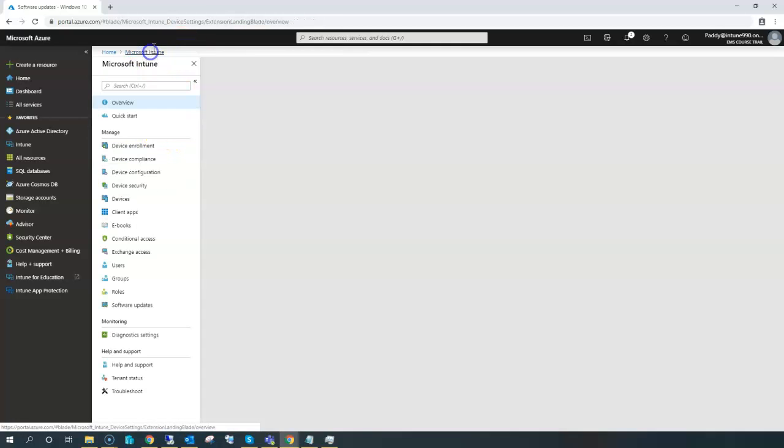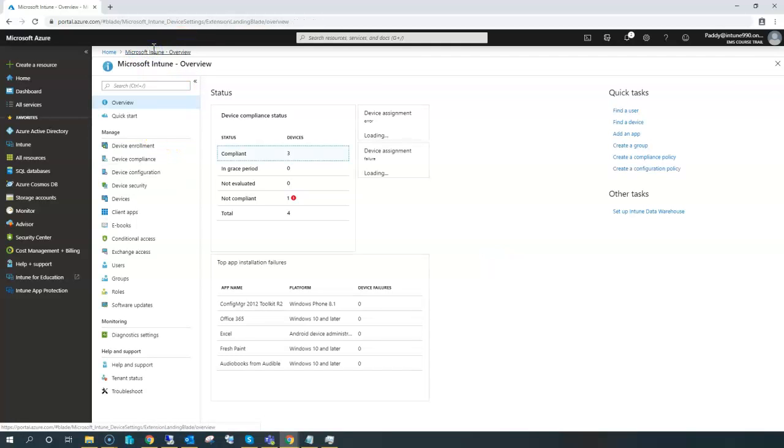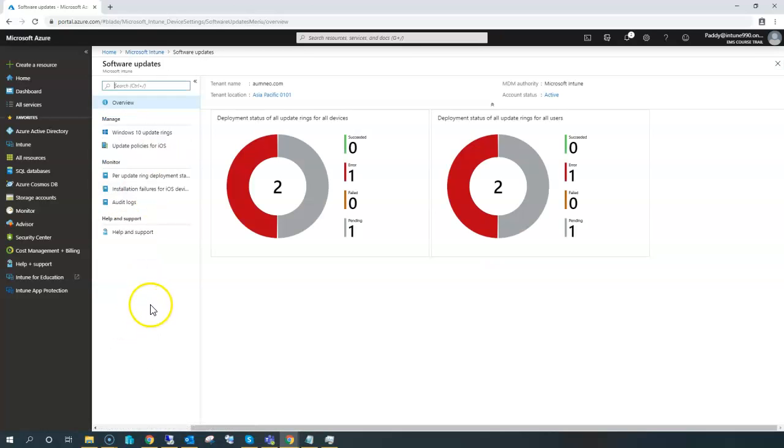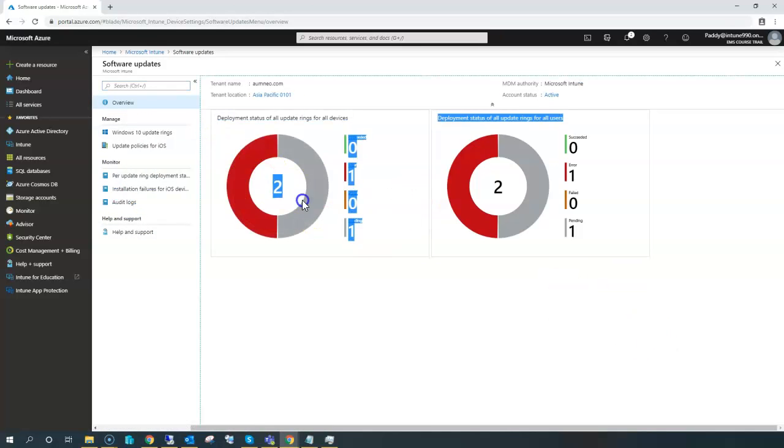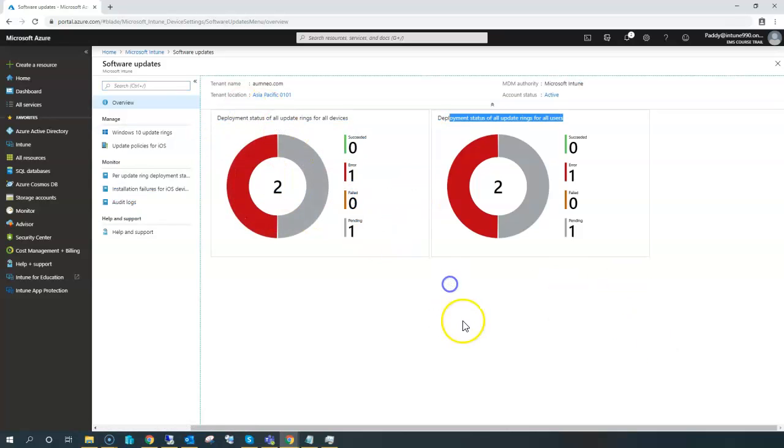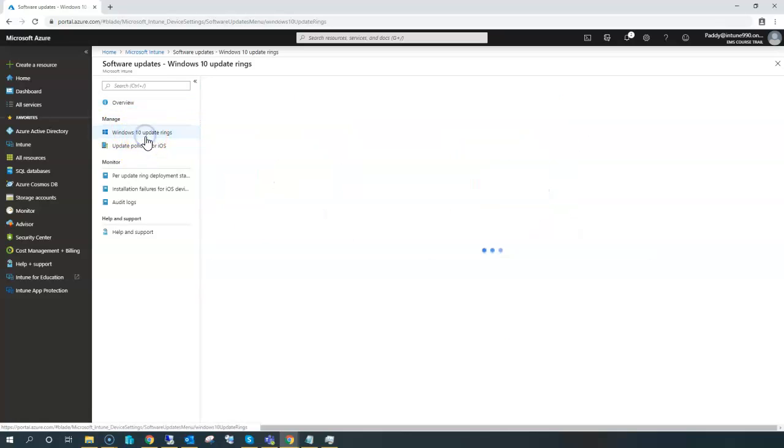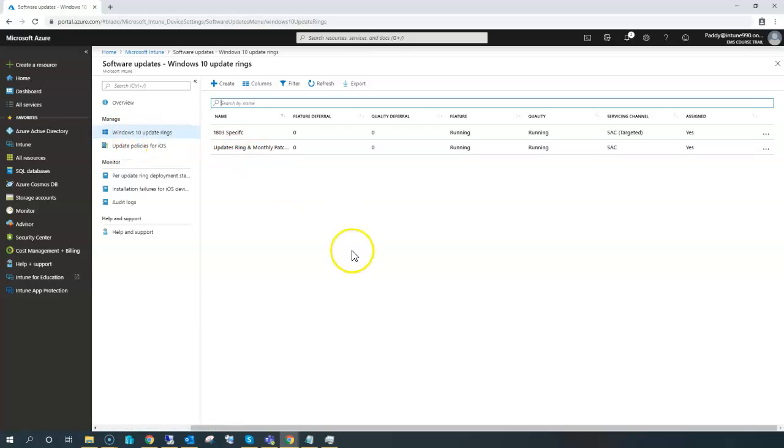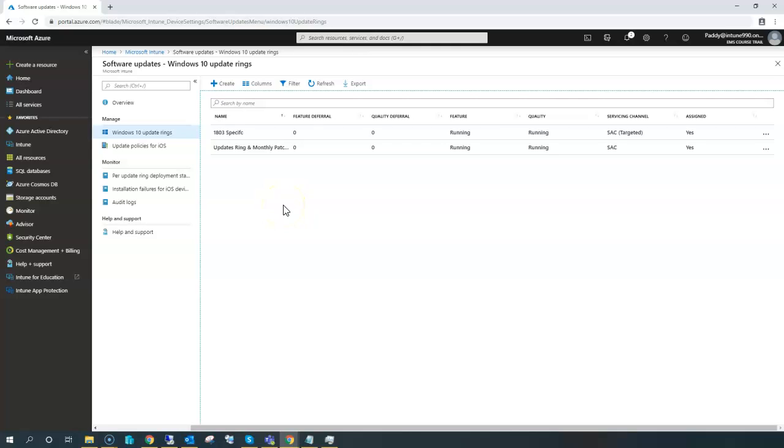So the conclusion as of now is if you want to configure software updates, you would be going to the software updates. This is not a live dashboard; the live dashboard will come up based on your rings or based on your policies. Windows update rings have been created, multiple rings would be created, and we would be targeting to the required AD groups.